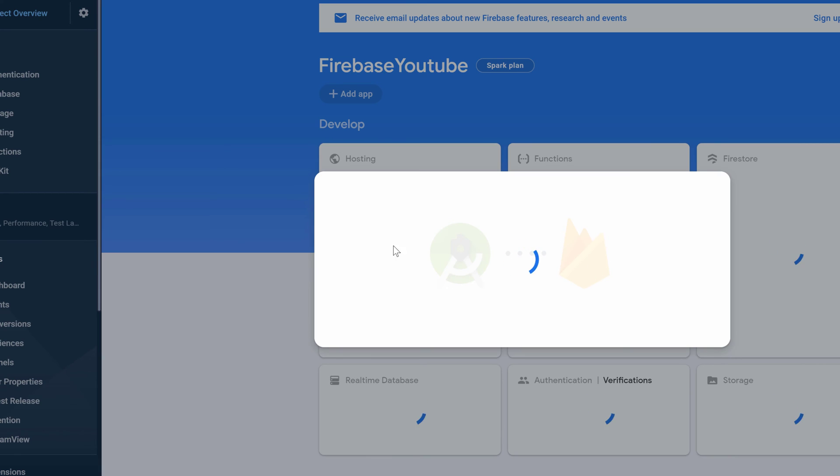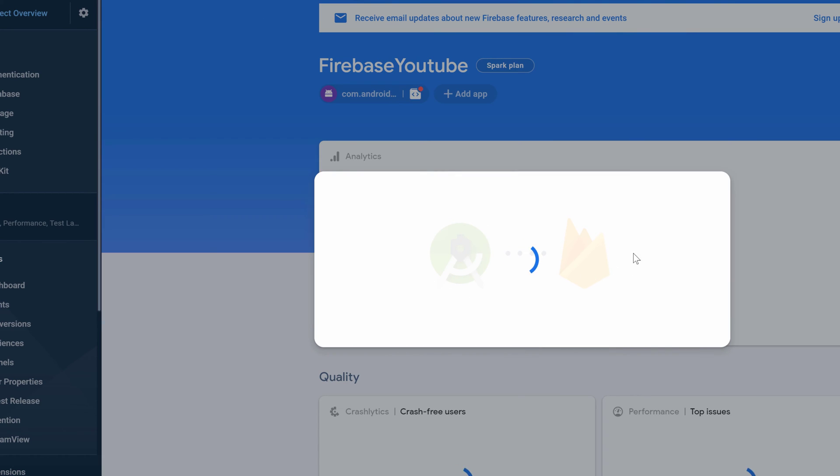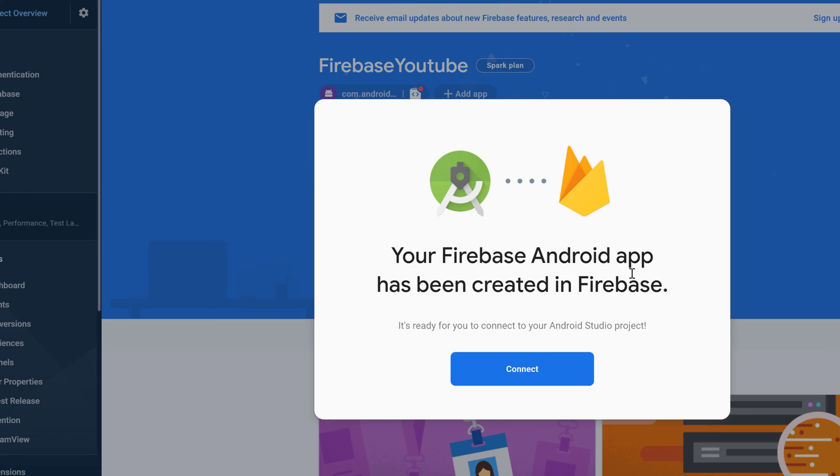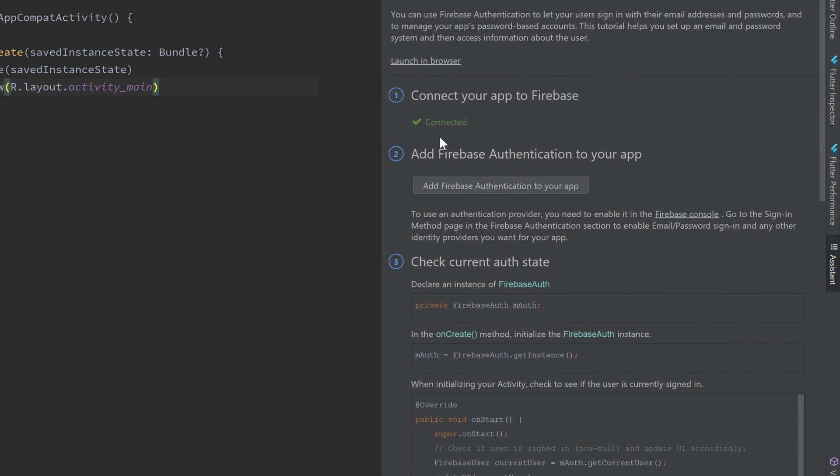Then a little pop-up window will open up here which will be used to add this project to our Android Studio project. It tells us your Firebase Android app has been created in Firebase. We can click on Connect to connect it with our Android Studio project. Then a new page will open up and it will tell us that our Android Studio project is now connected to this Firebase app. If you now go back into Android Studio, you can see a little check mark and we know that we successfully connected Firebase to our Android Studio project.